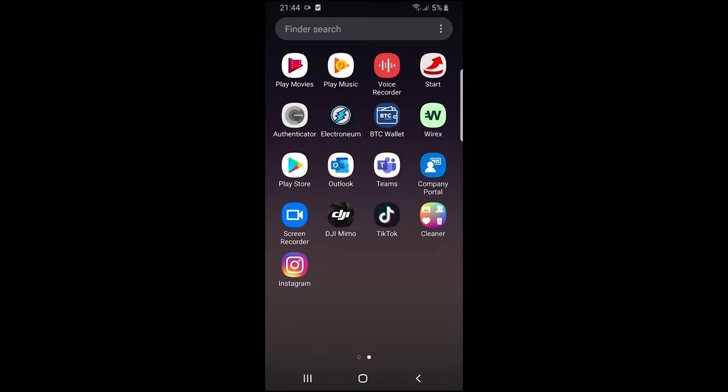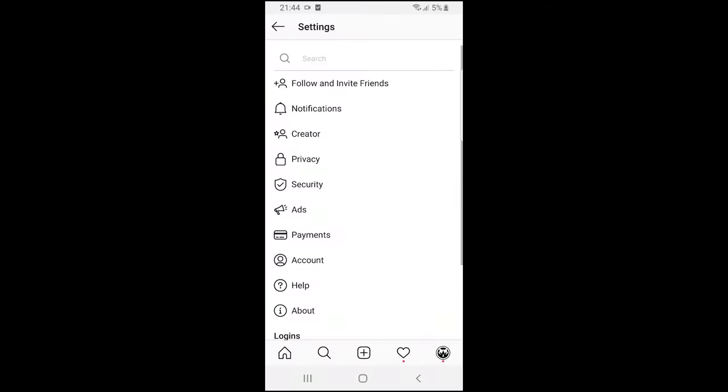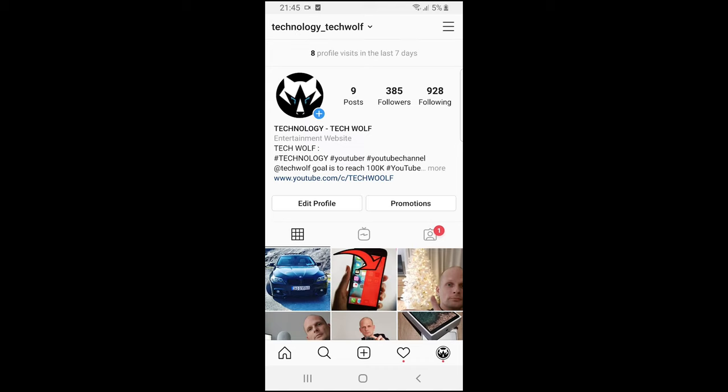As you can see, I have Instagram here. Just click on it, and once you are in your Instagram account, click on your profile picture in the bottom right corner.